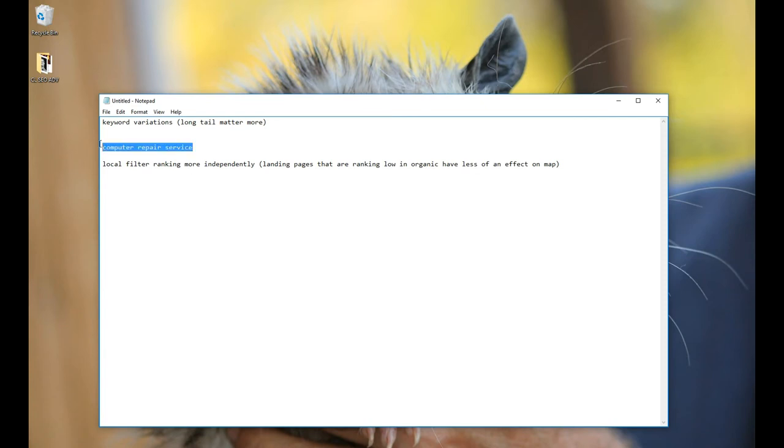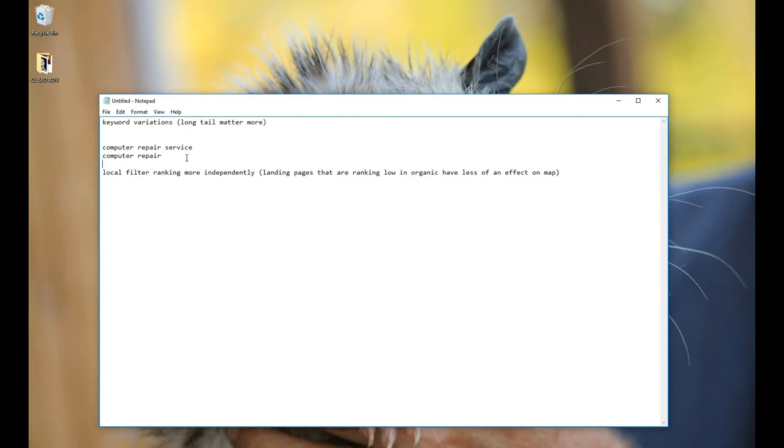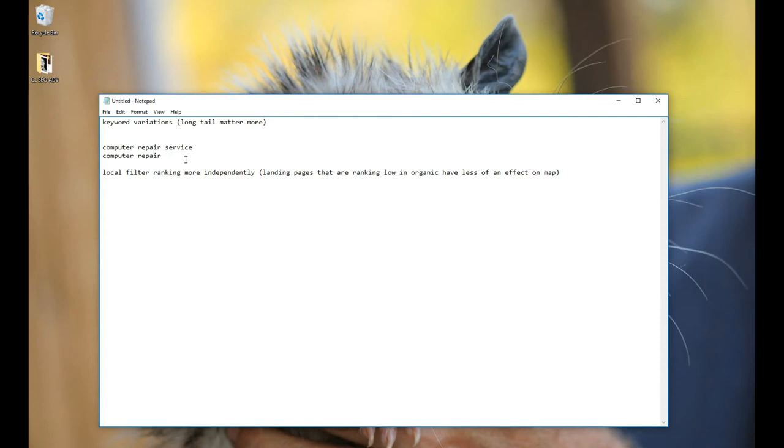Google was picking these up before as the same thing but now they're starting to show different results based on the different long tail queries you put in. So this is a really good opportunity to start building out your landing pages and start ranking for those more specific long tail queries in local.